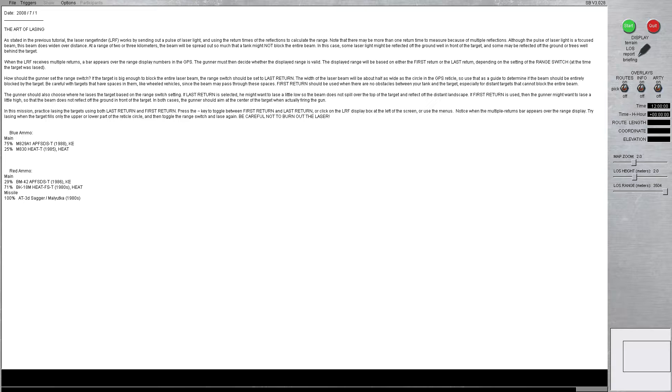The gunner should also choose where he lazes the target based on the range switch setting. If last return is selected, he might want to laze a little low so the beam does not spill over the top of the target and reflect off the distant landscape.